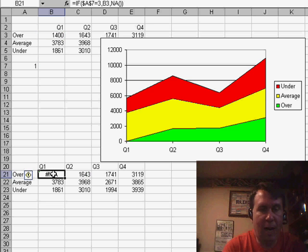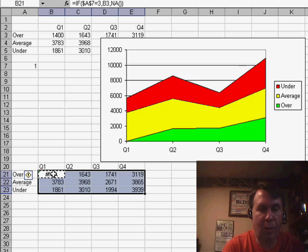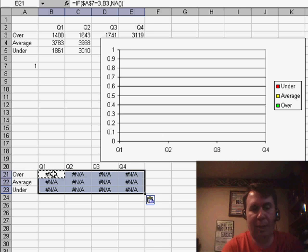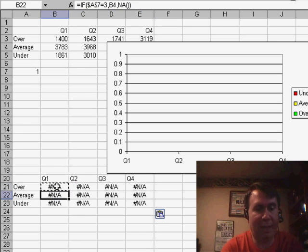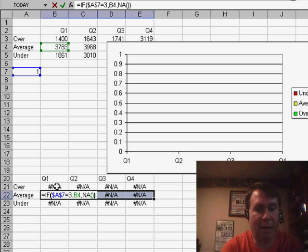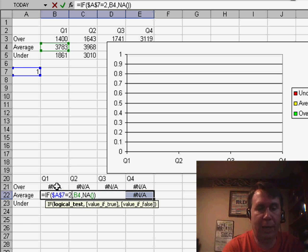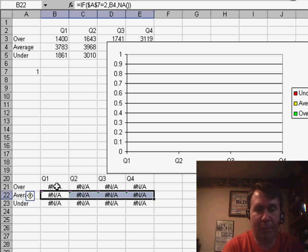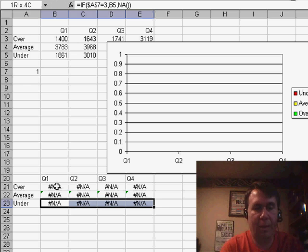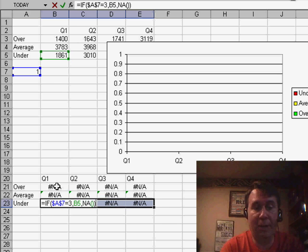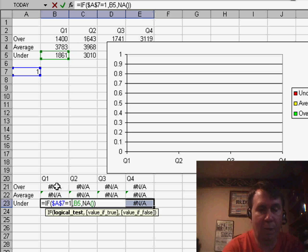And when I copy that throughout, basically we have NAs everywhere. Now I'm going to edit the second formulas, the average formulas. Those all need to be 2, Ctrl+Enter here to enter that formula in all three cells, and then down here are the unders. We only want to show the under value when that is a 1, Ctrl+Enter.